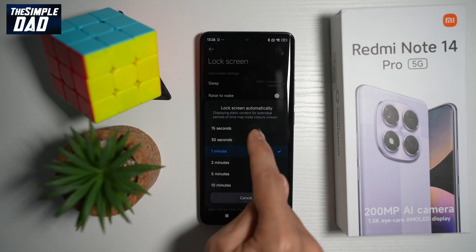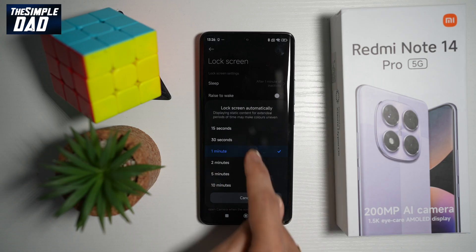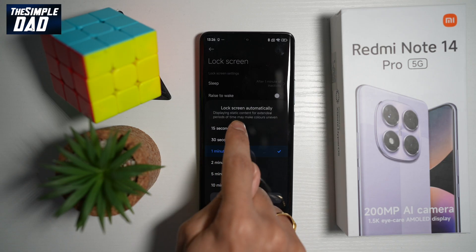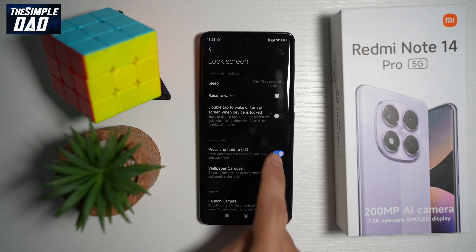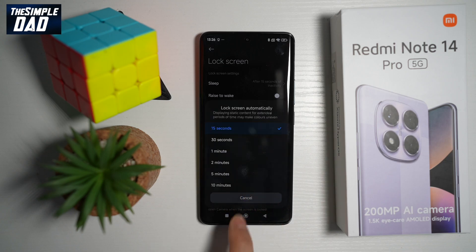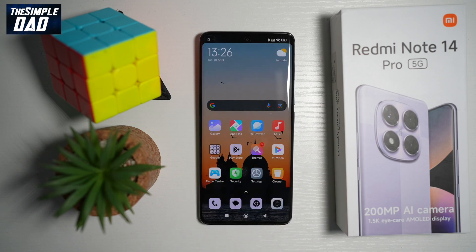So you can go ahead and choose all these different durations. You can go to 15 seconds, 30 seconds, one minute, two minutes, five minutes, and 10 minutes. Once you're done, press Home.